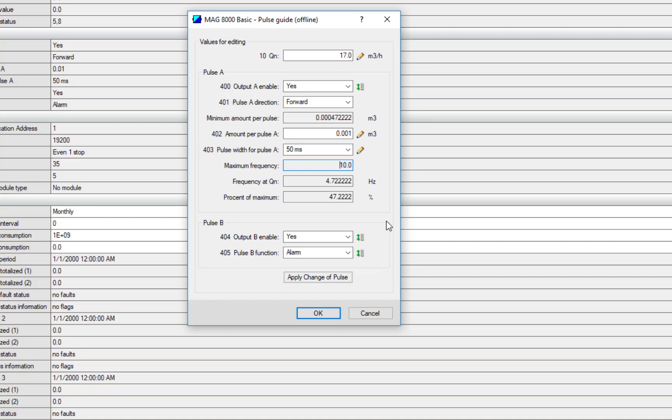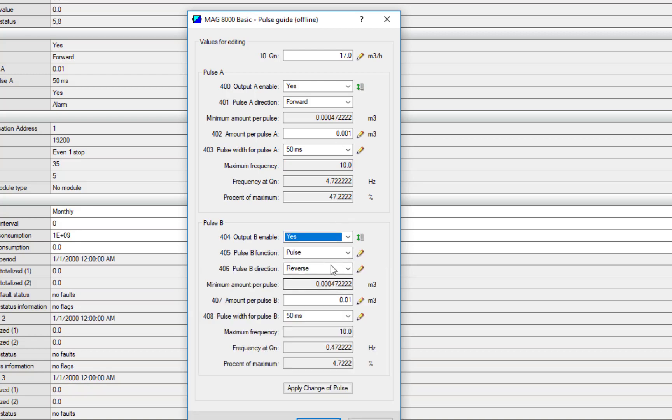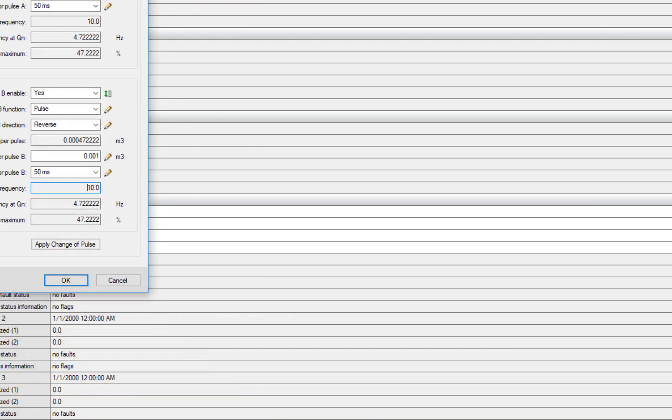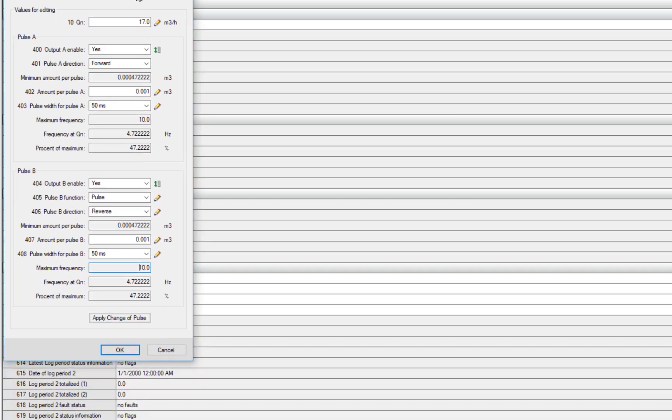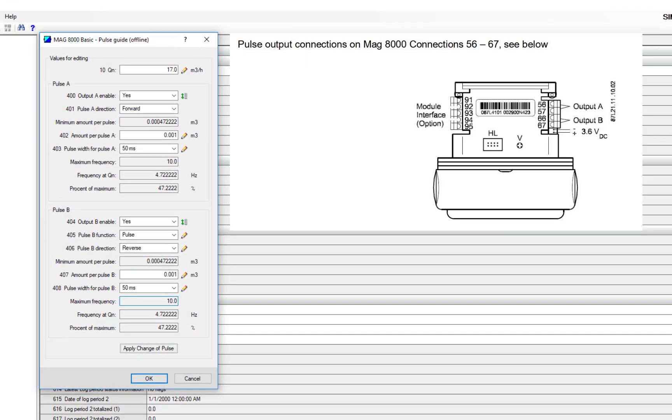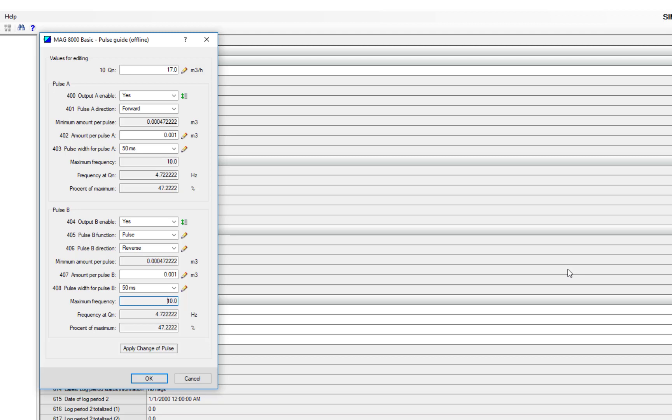So if I increase my pulse amount so I'm now getting a pulse per liter, you can see I'm still well within that limit. Now if I have an application where I need reverse flow and I need that second output, I need to change Pulsed Output B. If I set that to Pulse, the pulse menu comes up. Under here I can set it so it's exactly the same. If I have a look at my settings, you can see here my wiring diagram. You don't really have to worry about that too much because the MAG 8000 comes with pre-fitted connections to plug straight into your logger. But just in case you need to fault-find, you can see there's the information. So I can apply those changes.